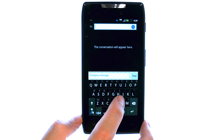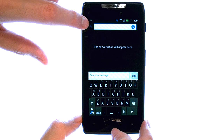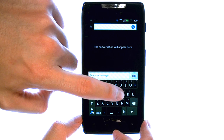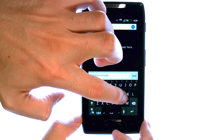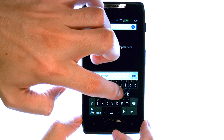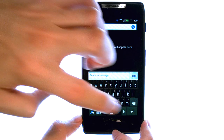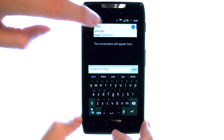For instance, if I'm going to type in John — for who I'm going to send this message to — I will touch the J, and then slide to the O, and then slide to the H, and then down to the N. And we'll put in John.